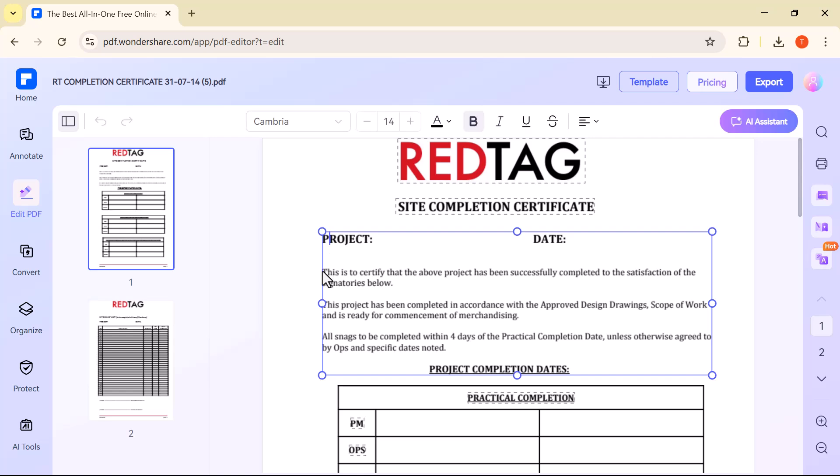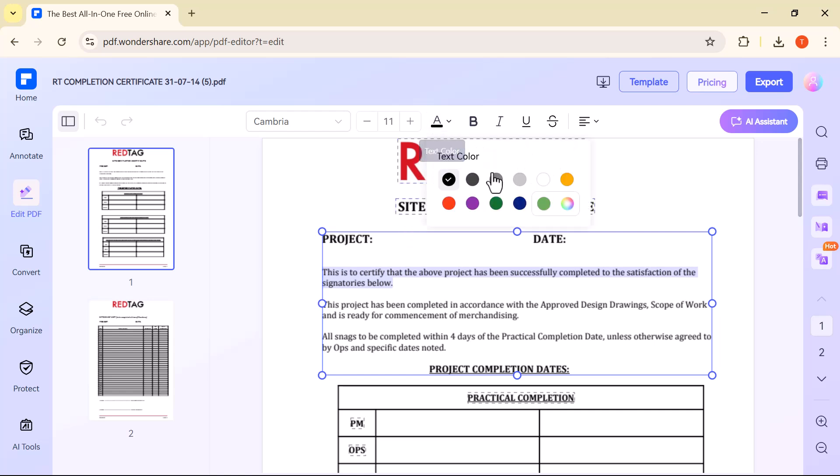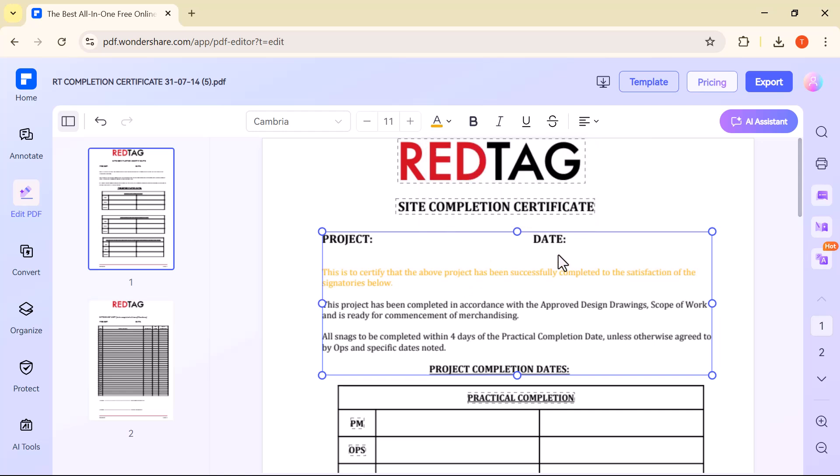To use it, just click on Highlight, then select the text you want to highlight. You'll see the selected text get colored instantly, making it stand out from the rest of the content. You can also choose different highlight colors to organize your notes.